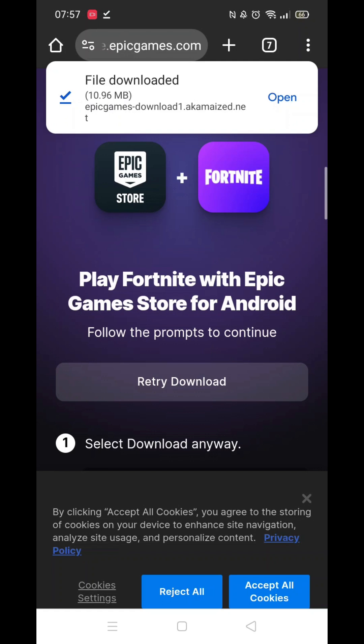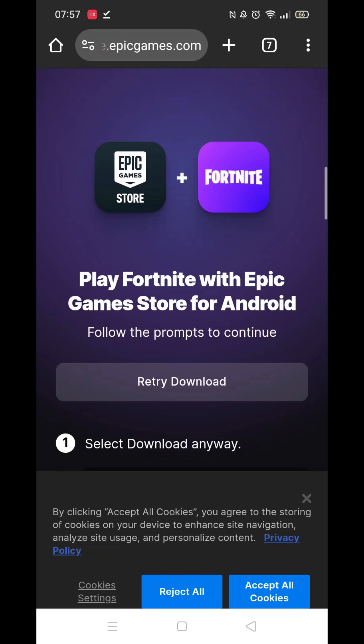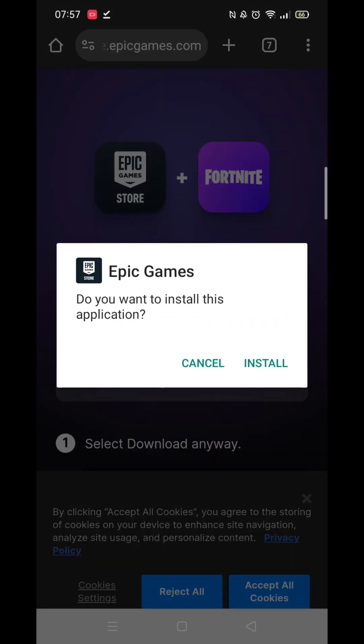If you were able to enable the Allow Unknown Apps earlier, you will not get this pop-up. When the file has downloaded, click Open, then click on Install.